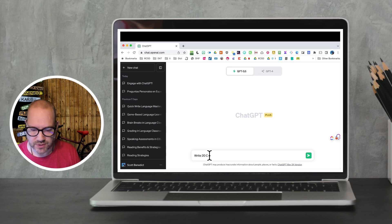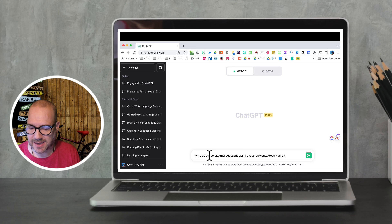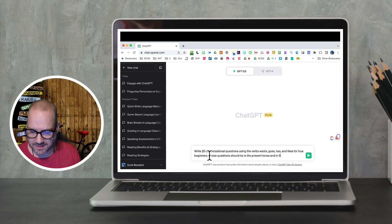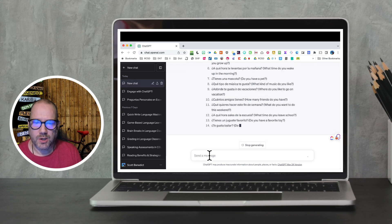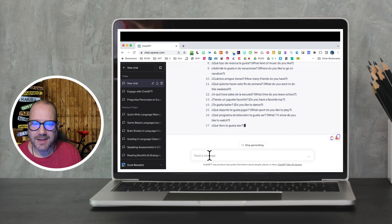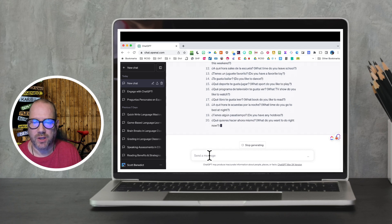So let's get started with our conversation questions. We're going to type in the following prompt: Write 20 conversational questions using the verbs wants, goes, has, and likes for true beginners. These questions should be in the present tense and in Spanish. As you see, it's spitting out the 20 questions that we asked, and we have the basics for starting conversations using those focus verbs.